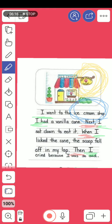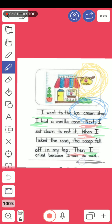Let's jump to the last point, which is the ending — the feeling. Was it a happy feeling or a sad feeling? Let's read the last line: 'Then I cried because I was so sad.' So this is the feeling — sad.